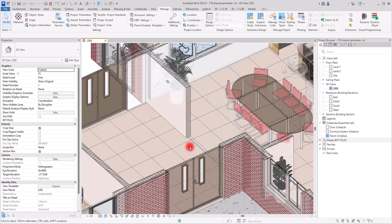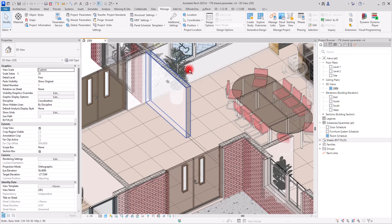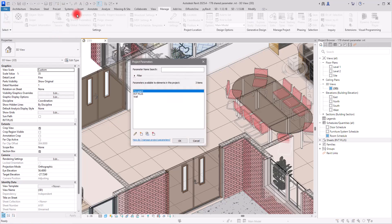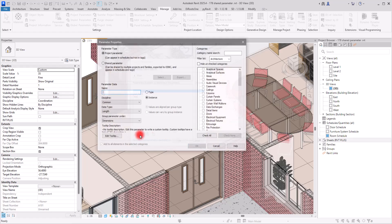Now that we've created this shared parameter, we need to assign it to a floor, a wall, or the category and type we want. To do that, go to Project Parameters. We're going to create a new parameter, and since it is a shared parameter and not a project parameter, switch to the shared parameter option.